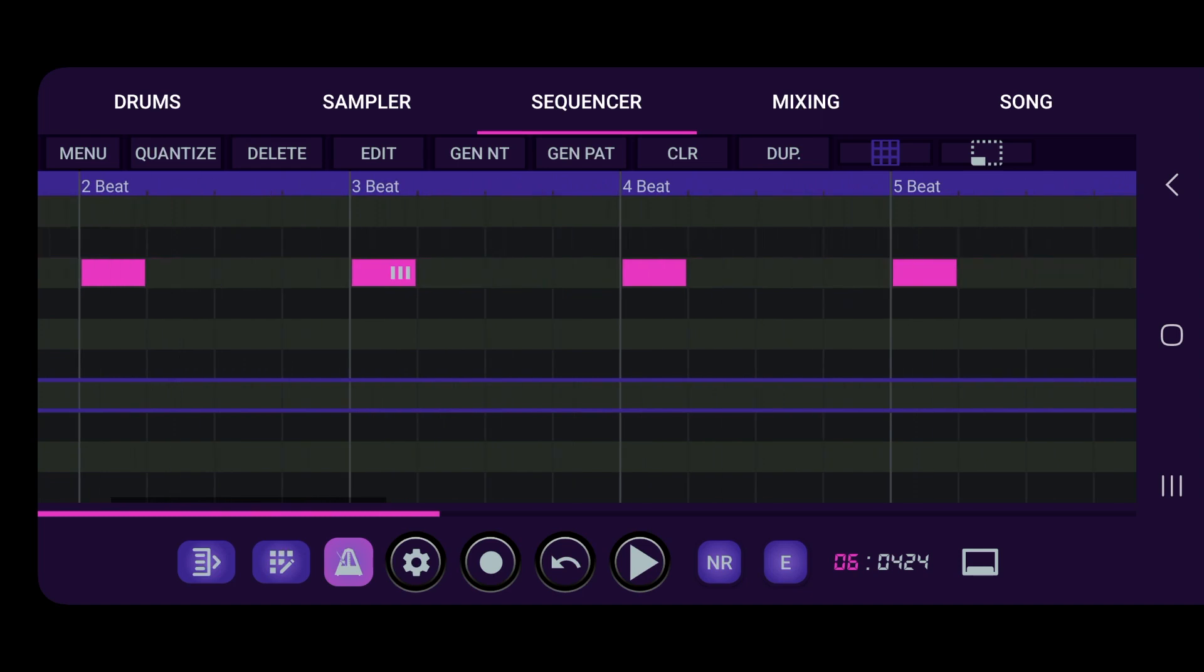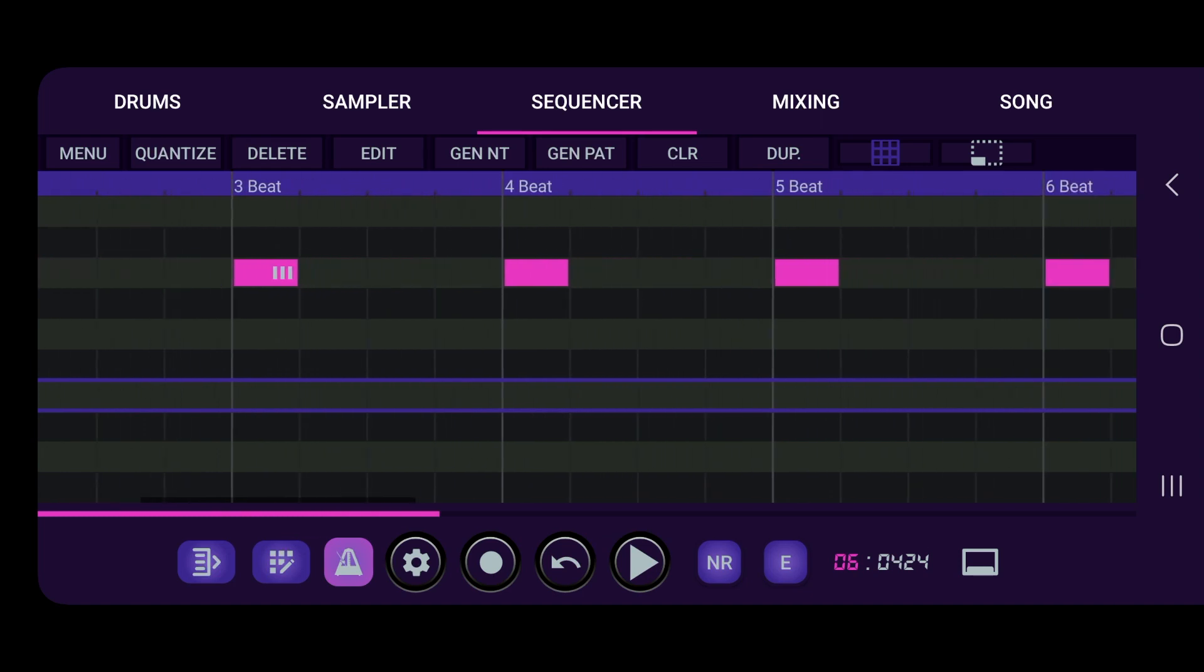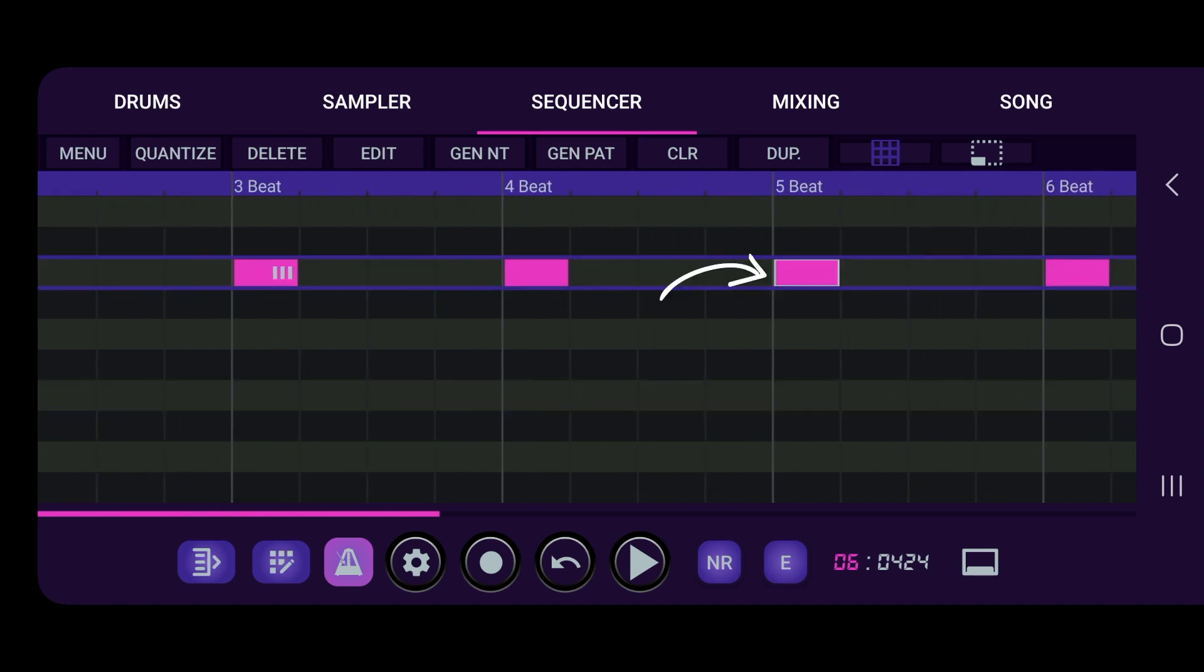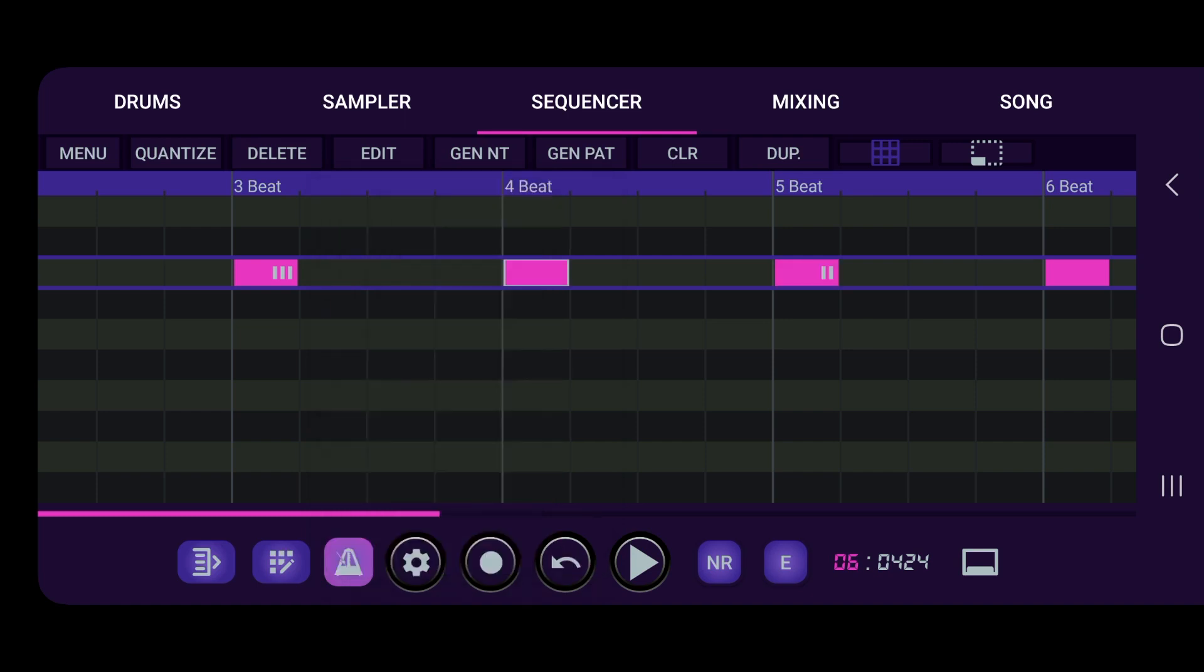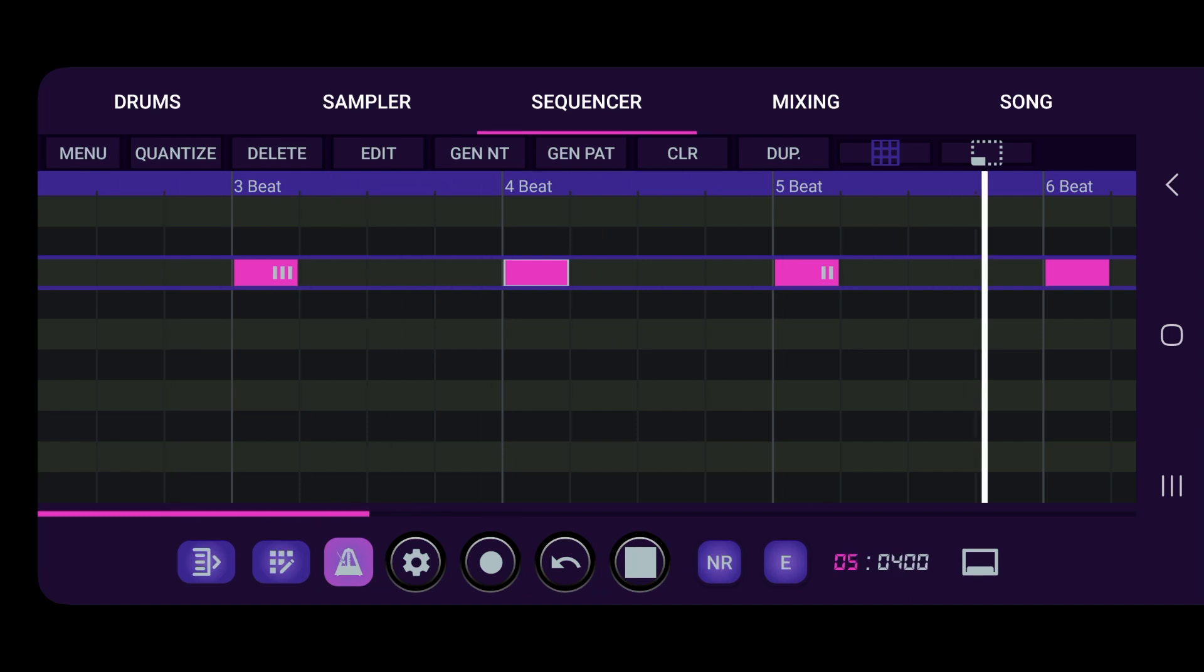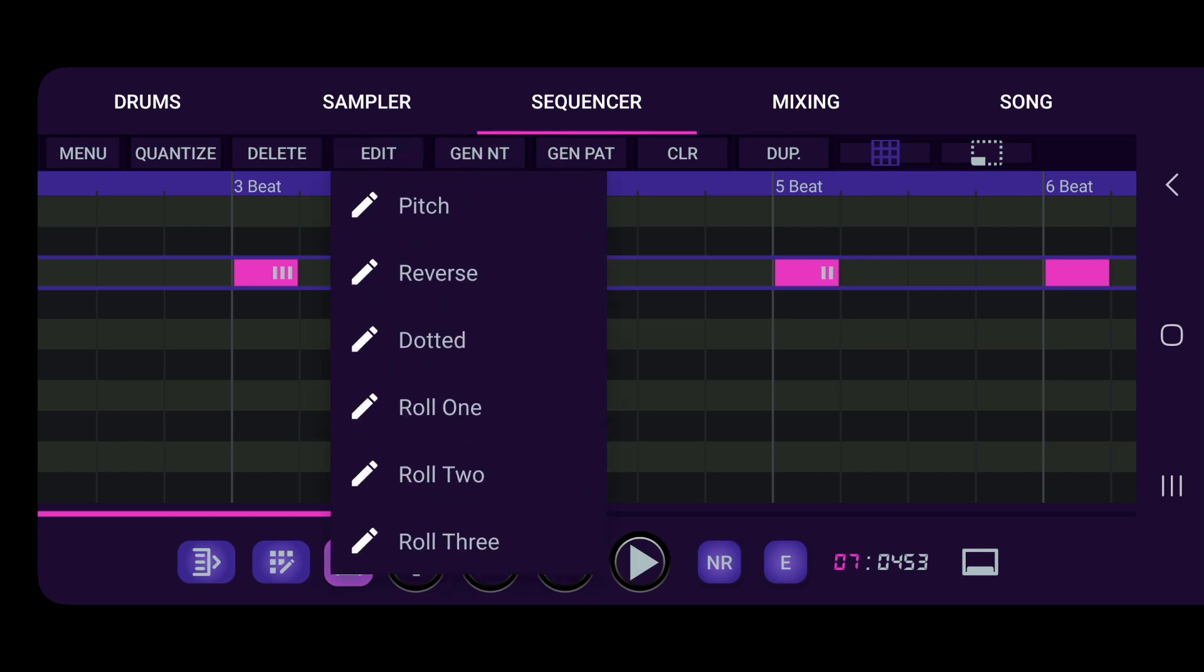So yes, you can see we got the hat rolls popping off. Let's put another one right there. Let's do roll one. Alright, let's put one more there and then we'll pitch it down, so we go edit, let's go roll two.